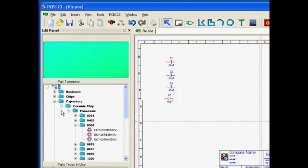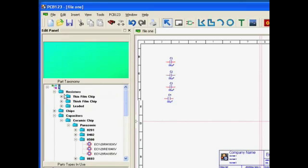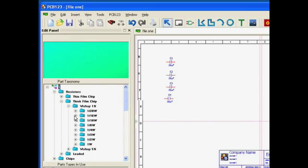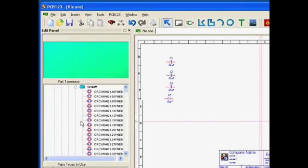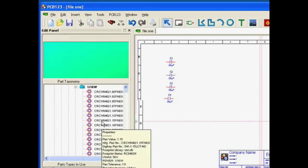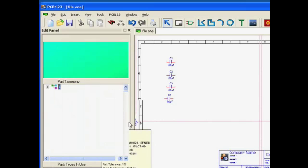So we'll go to the taxonomy. There we go, that looks like the resistor I'm looking for. Place those resistors.